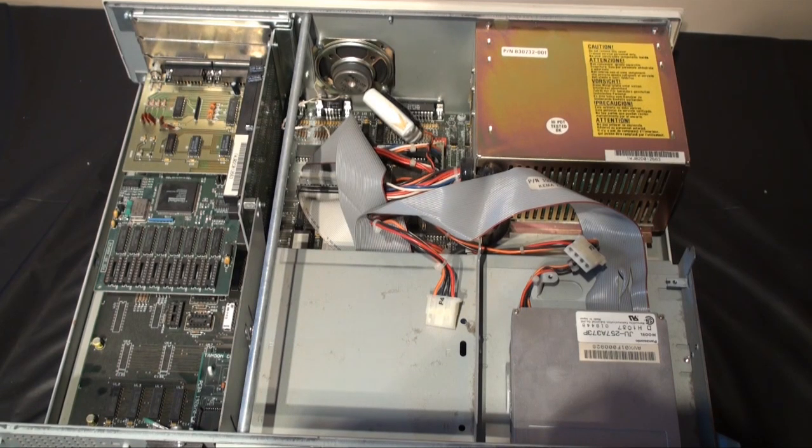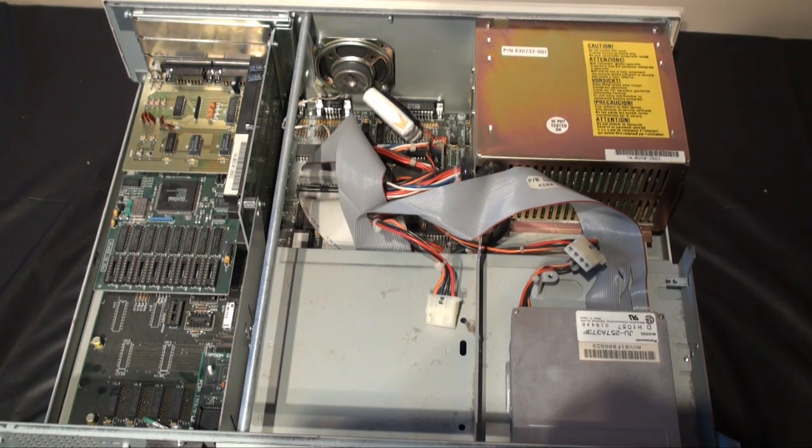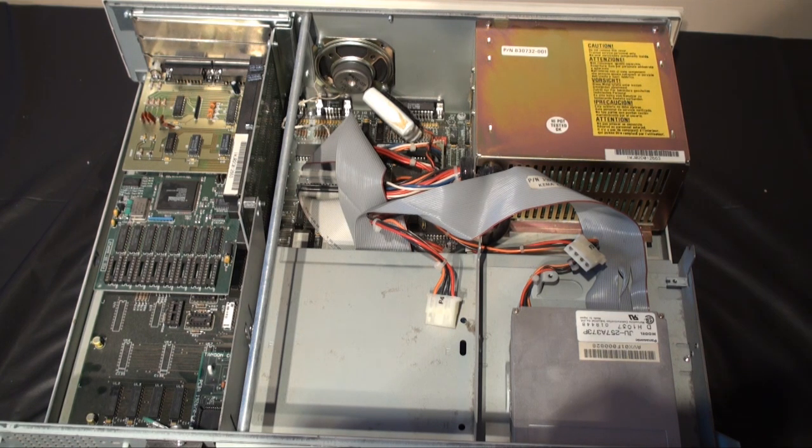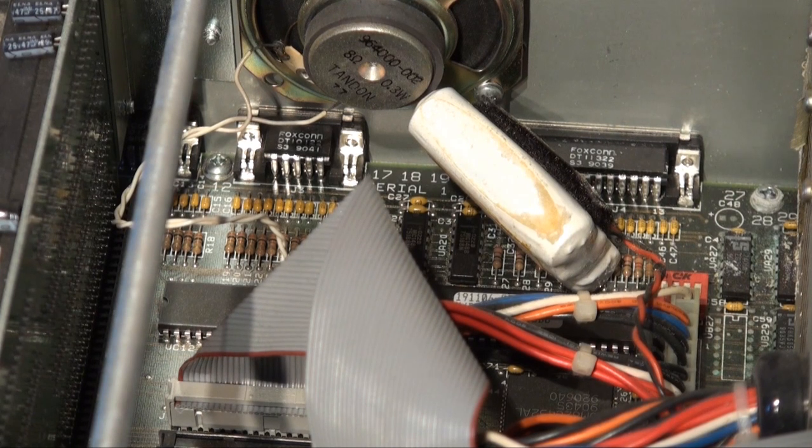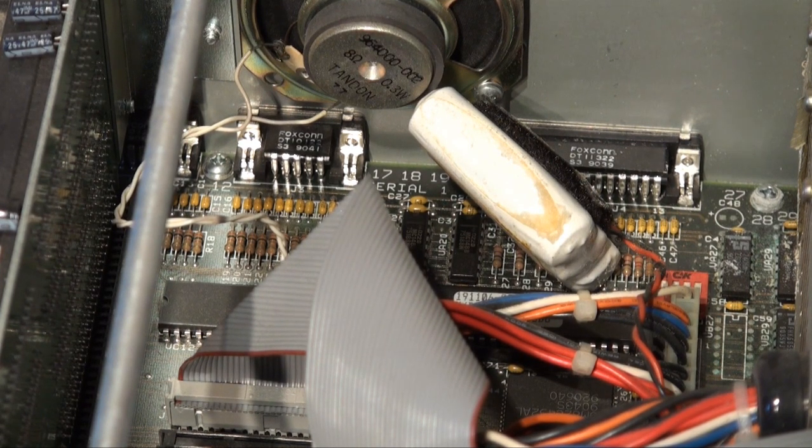Well, the first thing that comes into my attention is that the batteries got somehow loose into the case and also they have leaked onto the motherboard. This is really bad, so I'm going to remove them immediately.